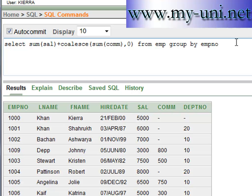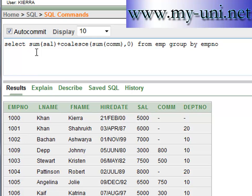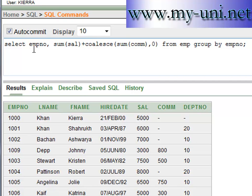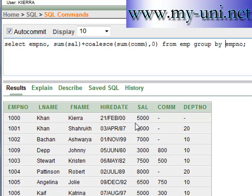You GROUP BY EMPNO. We know that EMPNO is a primary key — a unique identifier for this table. Employee number cannot be repeated and cannot contain a null value because of primary key restrictions. This means the query will return one value for each row, so you display employee number and the result of the SUM function, grouping by employee number.